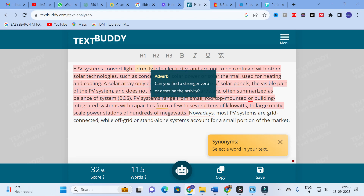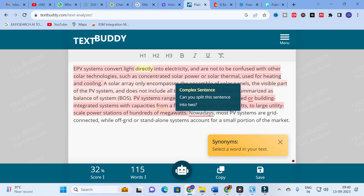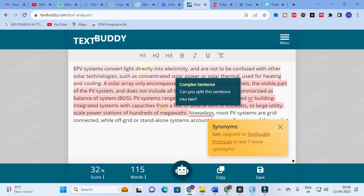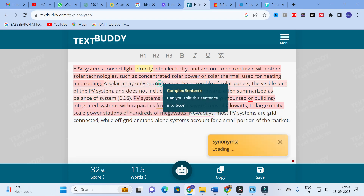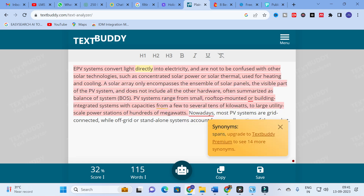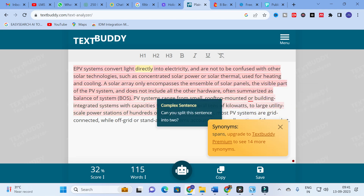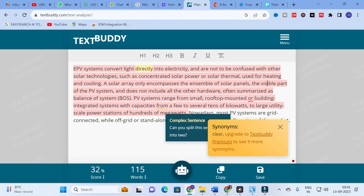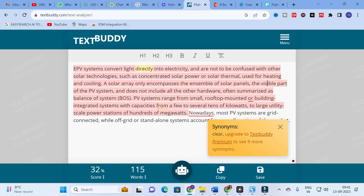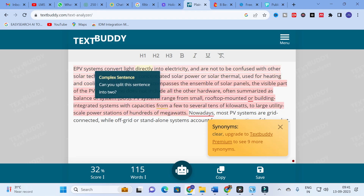For example, if you want the meaning of a particular word, you can select the highlighted word. For example, 'directly' is an adverb — it will ask: can you find a stronger verb or describe any activity? To find synonyms, click on a particular word. I clicked on 'solar' and it generated the synonym 'sun'. I clicked on 'encompasses' and it showed 'spans'. I clicked on 'visible' and it showed 'clear'. It generates better synonyms for the words in your text.